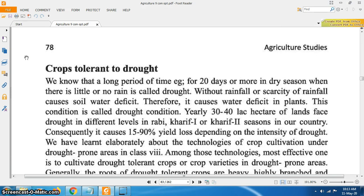Crops tolerant to drought: a long period of 20 days or more in dry season, when there is little or no rain, is called drought. Without rainfall or scarcity of rainfall causes soil water deficit, which in turn causes water deficit in plants — this condition is called drought condition. Yearly, 30 to 40 lakh hectares of land face drought at different levels in Rabi, Kharif 1 or Kharif 2 seasons in our country.